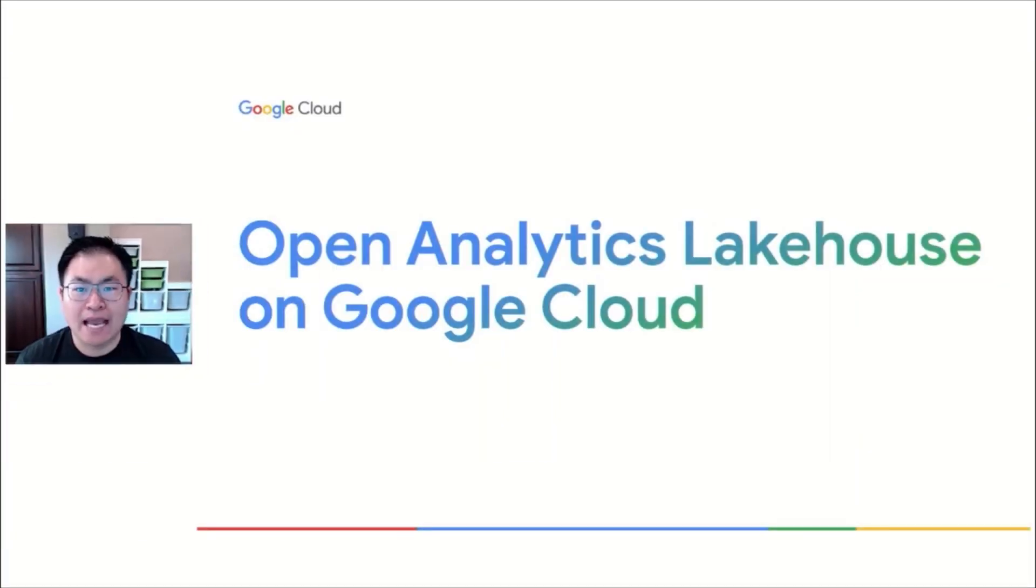Hi, thanks for joining us today to talk about Open Analytics Lakehouse on Google Cloud.